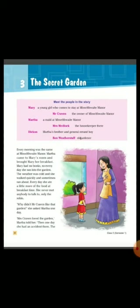What is the meaning of secret garden? Basically, secret garden means a garden which is secret to others.